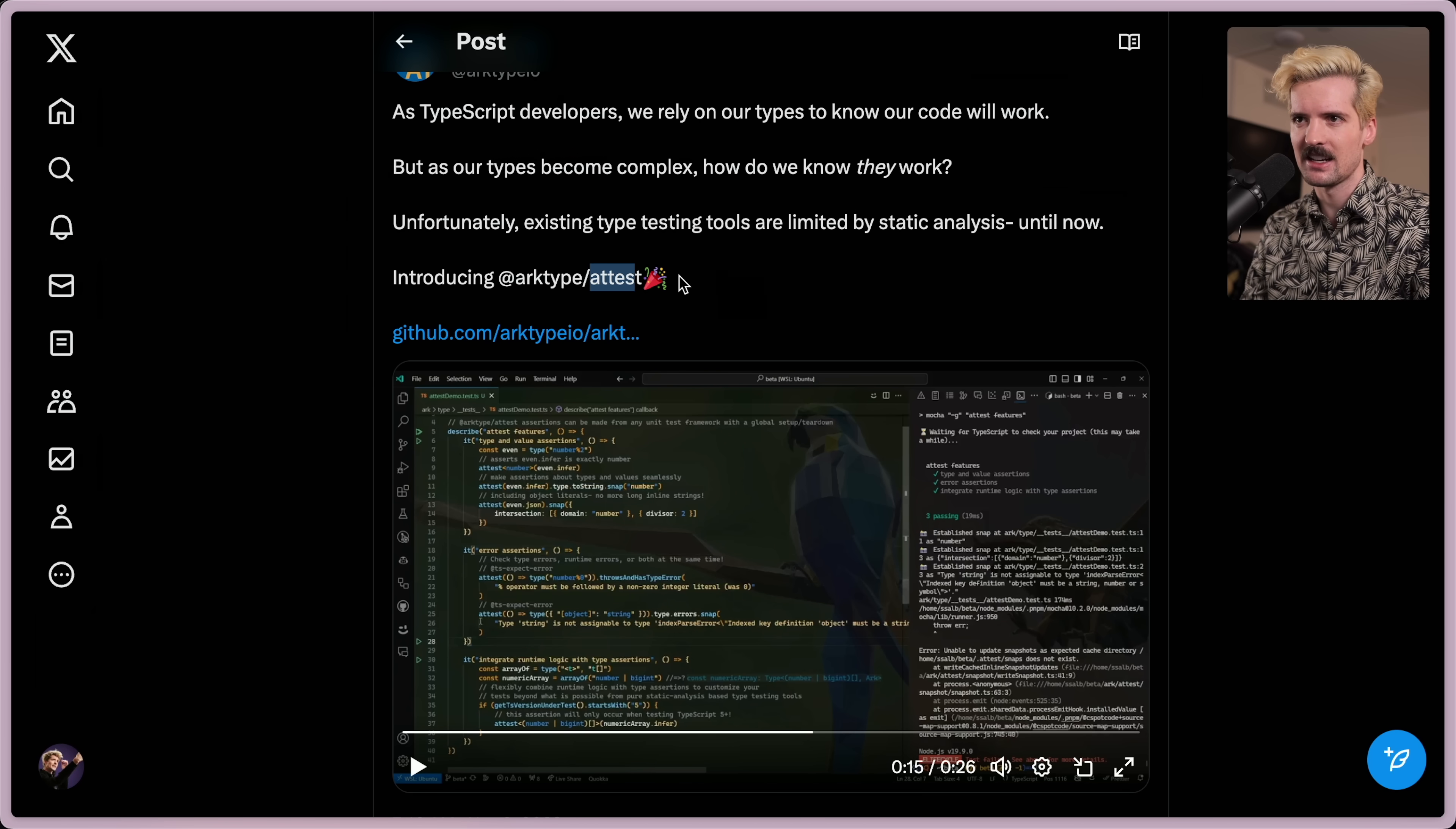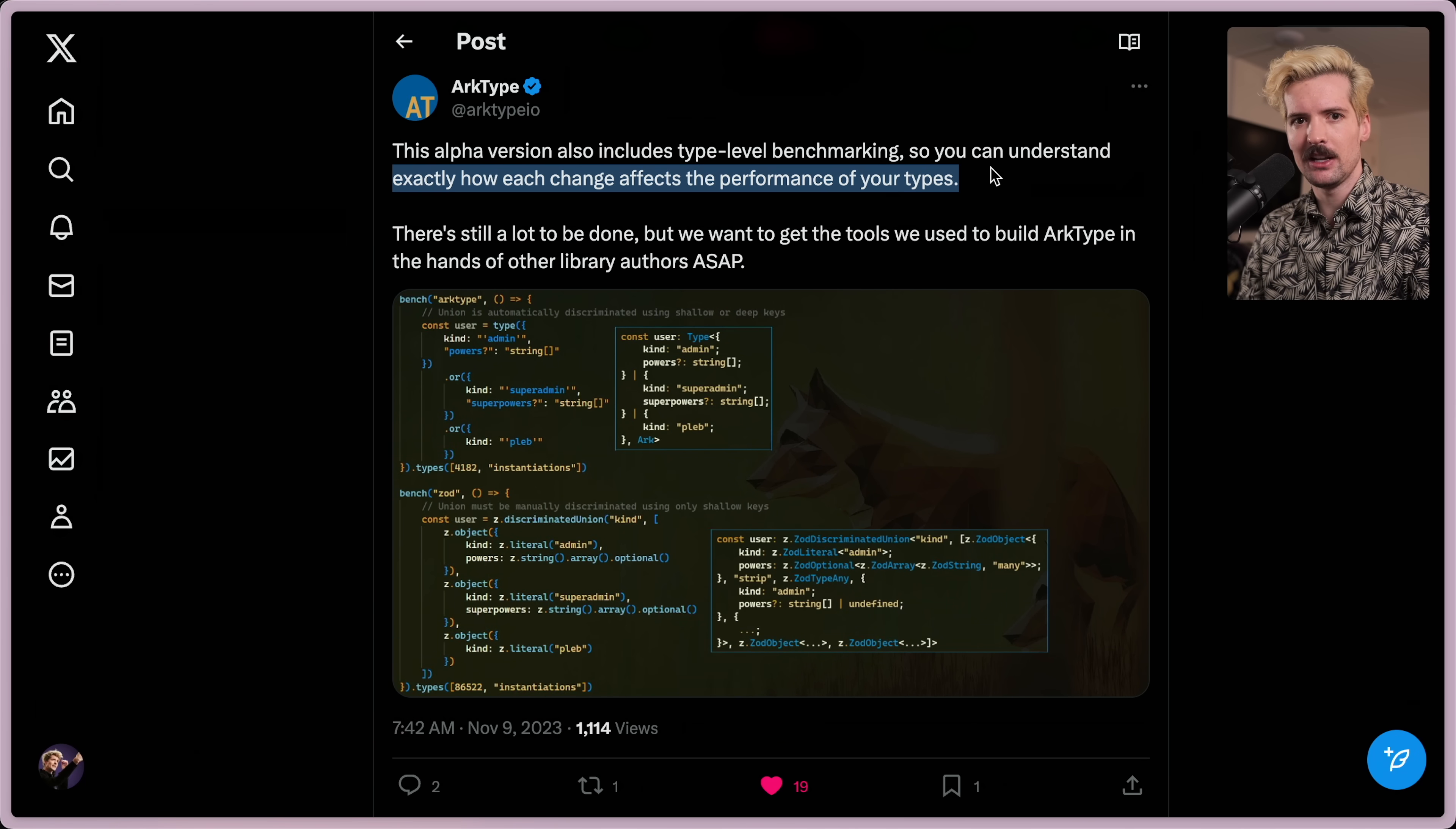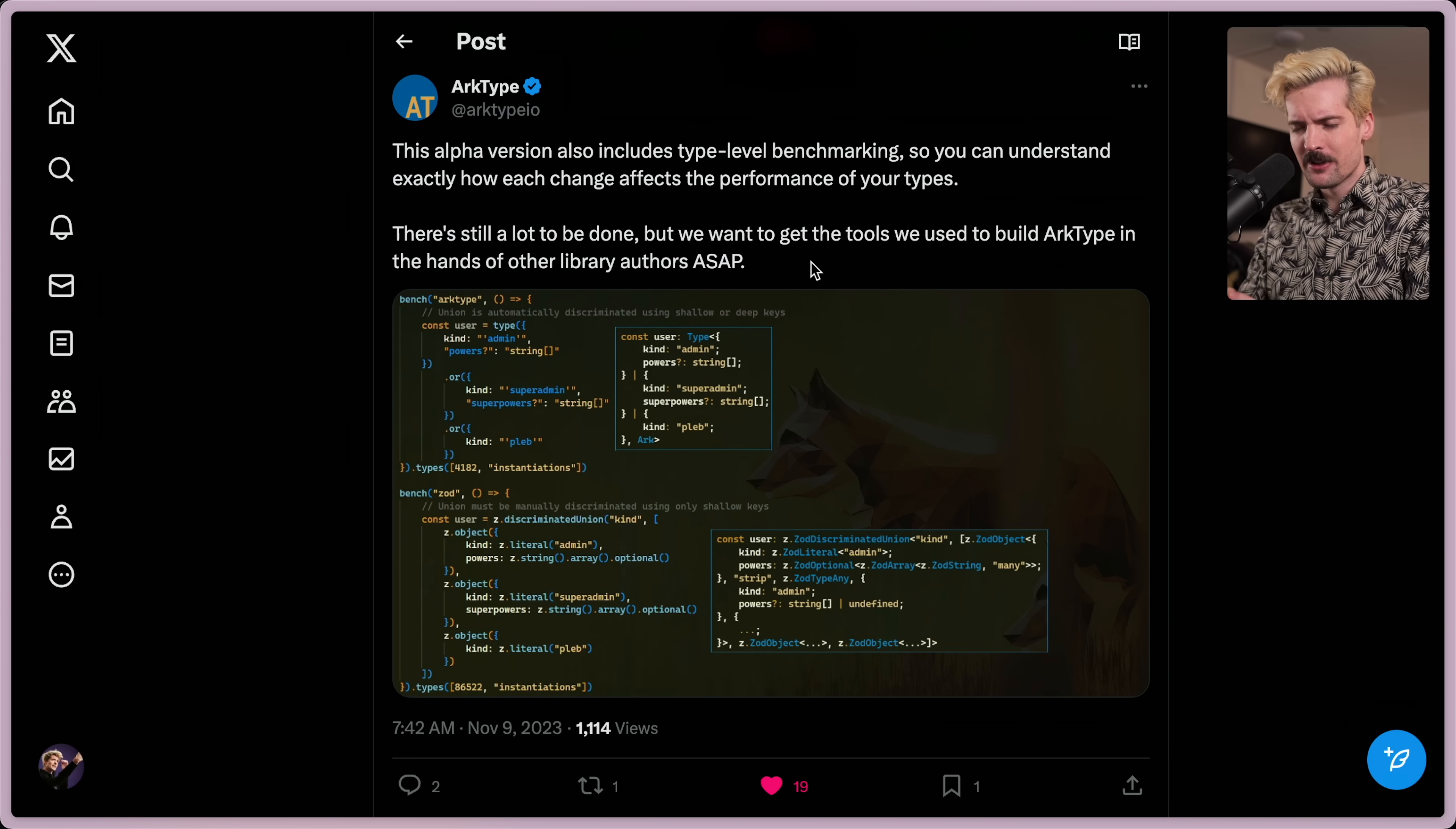So those are what I was most excited about. The alpha version includes type level benchmarking so you can understand exactly how each change affects the performance of your types. That's huge.